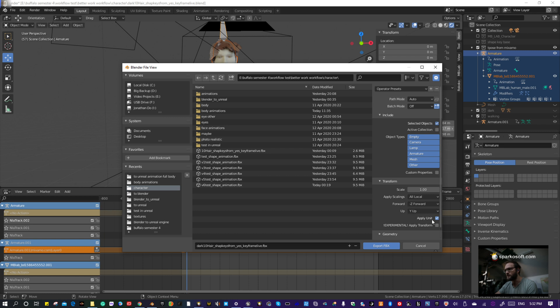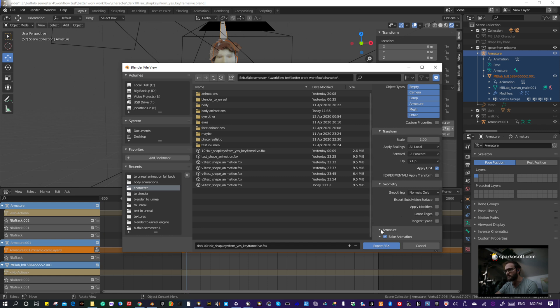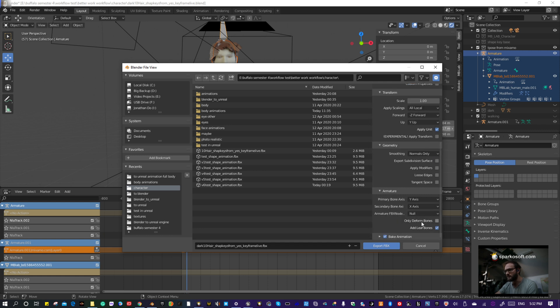Select Selected Objects, turn off Apply Modifiers. It says 'Warning: preventing exporting of shape keys.' Shape keys do the facial animation, so we need to keep those. Turn off Leaf Bones, then export.